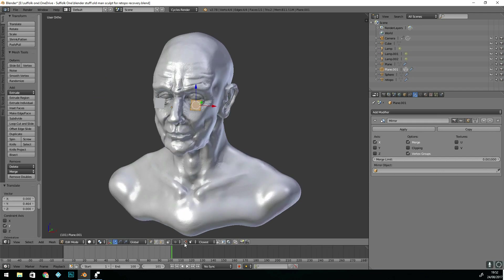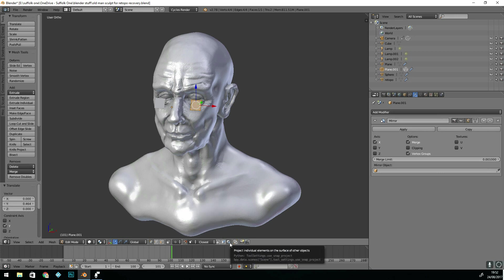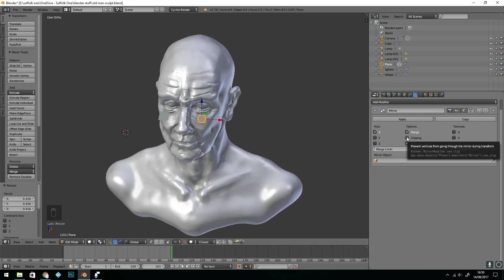I can now turn snapping on and we want it to face and closest. Lastly, select this button: project individual elements on the surface of other objects.